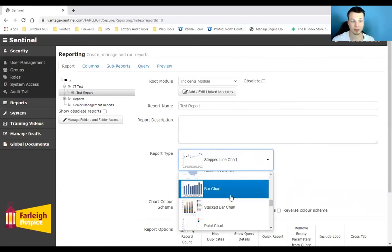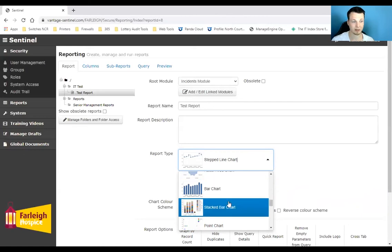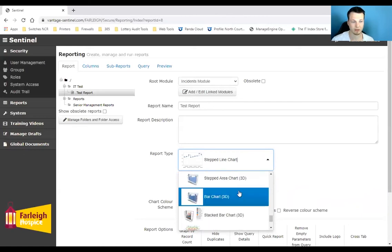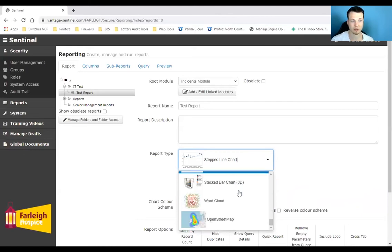As you run through, you can have typical bar charts and stacked bar charts depending on what you need, and a few 3D options as well.